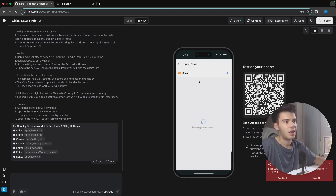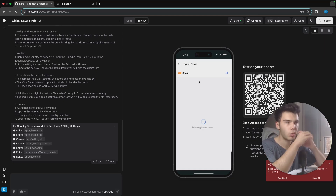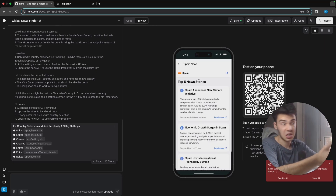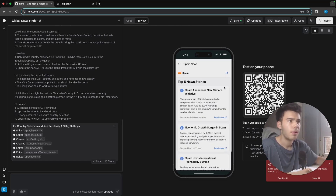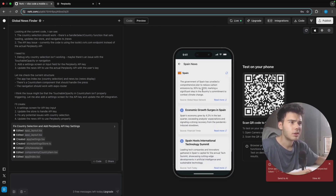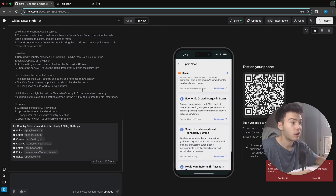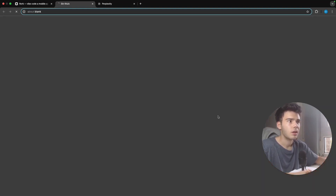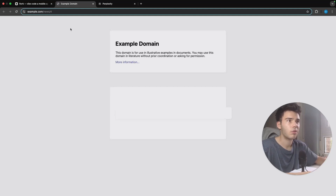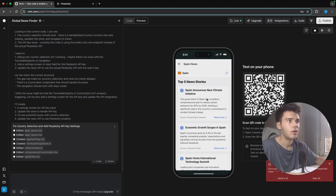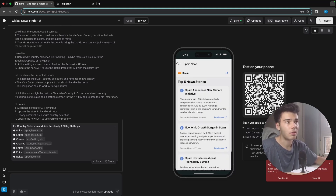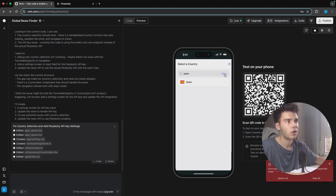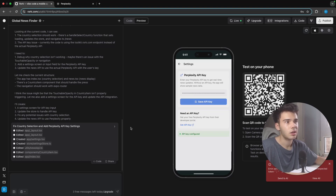Let's see — if I click on my country, Spain, it should give us the latest news. Let's wait a bit. There you go! This is actually really good — here we have the top five news stories. It also gives us the possibility of a 'Read More' button, so let's check that as well.